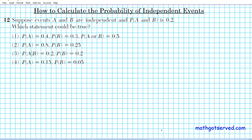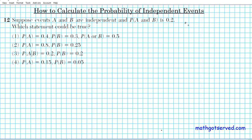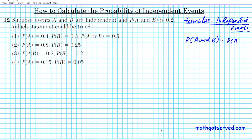Before we get started, let's review our formulas for the probability of independent events. We'll list all of them and then apply them to the options to see which one generates a true statement. First, the probability of A and B, for independent events, is simply the product of the individual probabilities. The probability of A or B is the sum of the individual probabilities, since the events are independent.